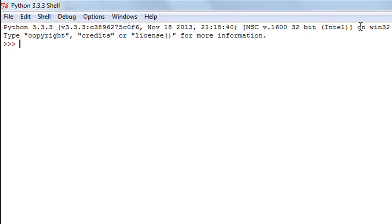Hello guys, welcome to my channel. This is the fifth tutorial in this course and in this tutorial we're going to talk about numeric variables and string variables in a little more detail.